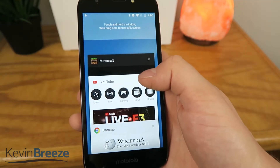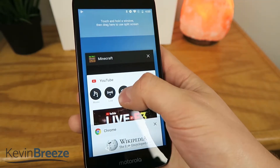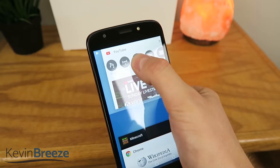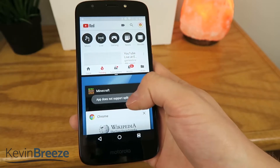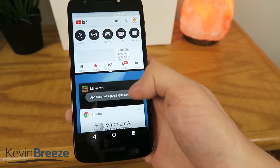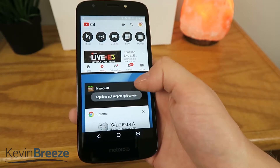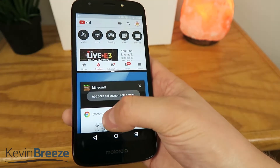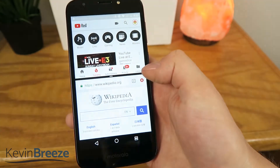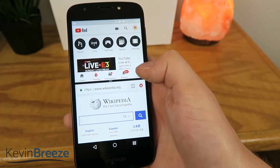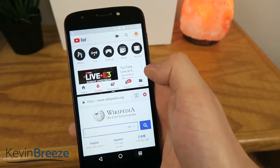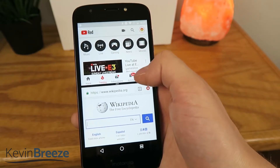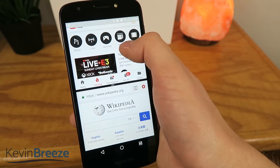Press that, and then drag YouTube to the top if you want it on the top. Then on the bottom, you can pick from any of the other apps that have already been opened up. So we'll tap on Chrome, and just like that, you have both apps here on the phone running at the same time.